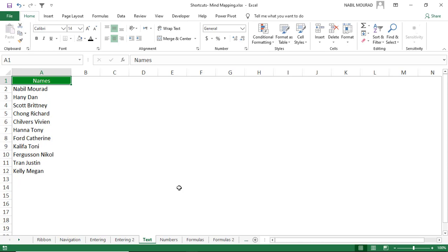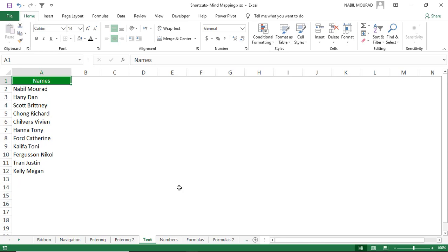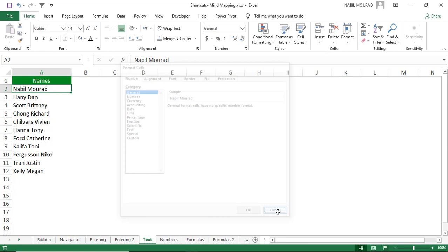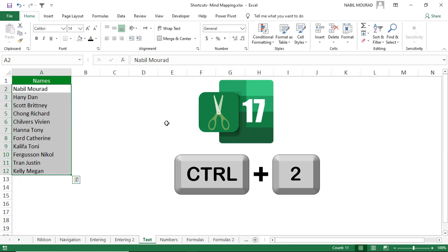Text formatting is a popular task in Excel. There is a group of shortcuts — all consisting of Ctrl plus a number from 1 to 5 — related to text formatting. Ctrl+1 opens the Format Cell dialog box. Ctrl+2 bolds the text, and hitting Ctrl+2 again removes the bold.